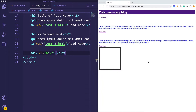Hey, welcome back to another episode of learning CSS. In this episode, we're going to be talking about float, display, and position properties. So let's go ahead and just jump into it.